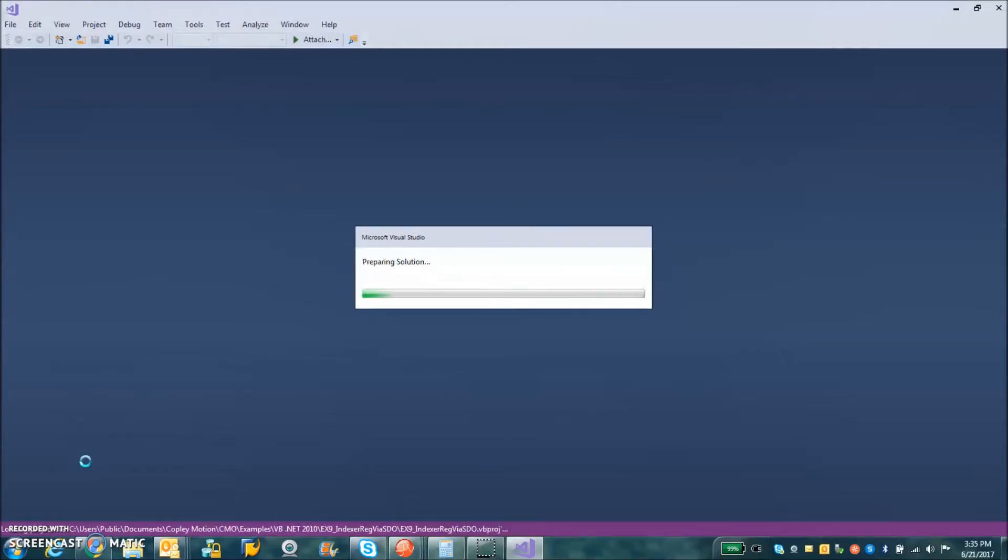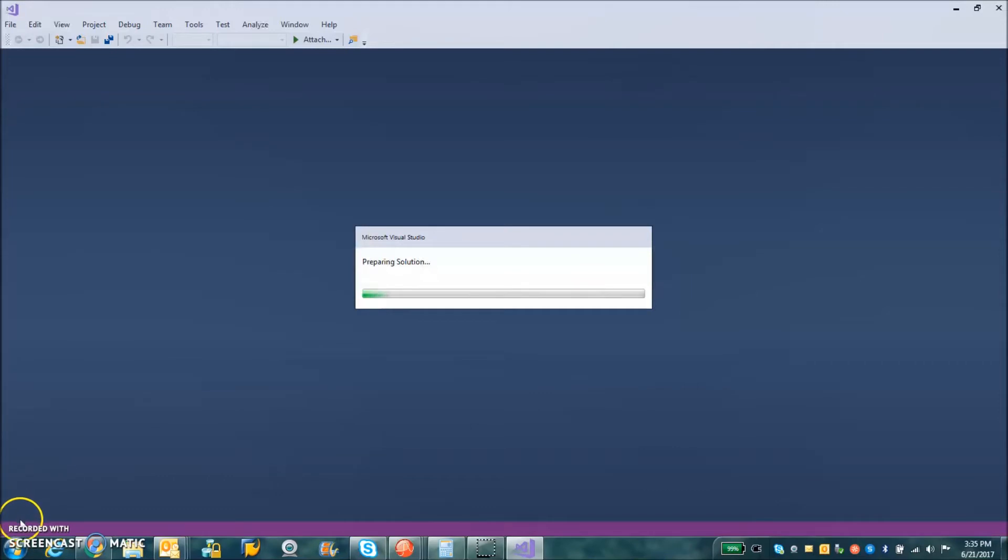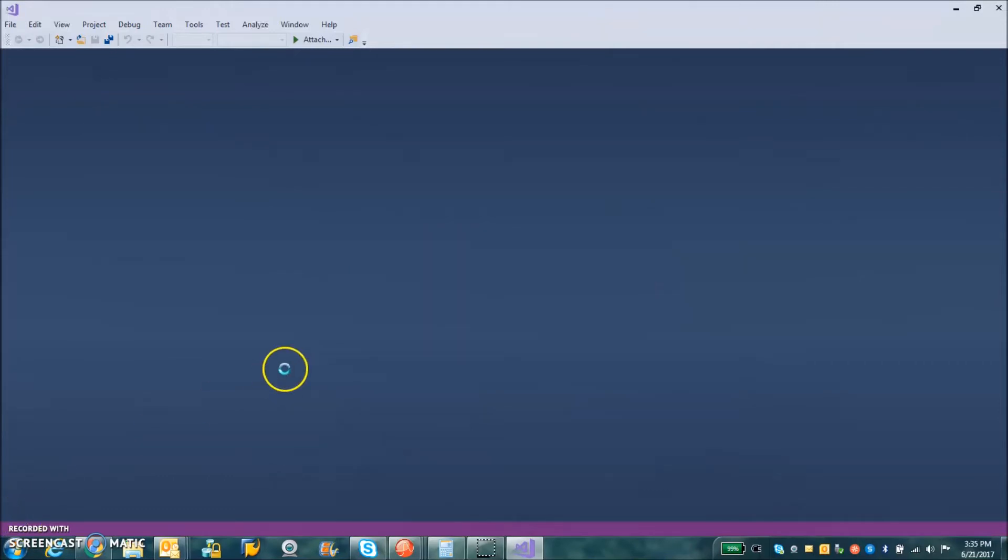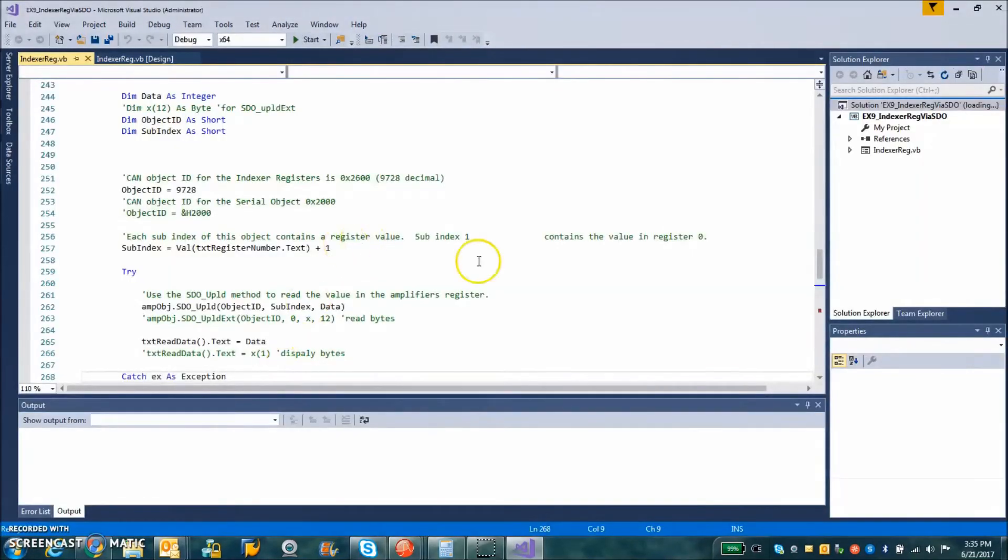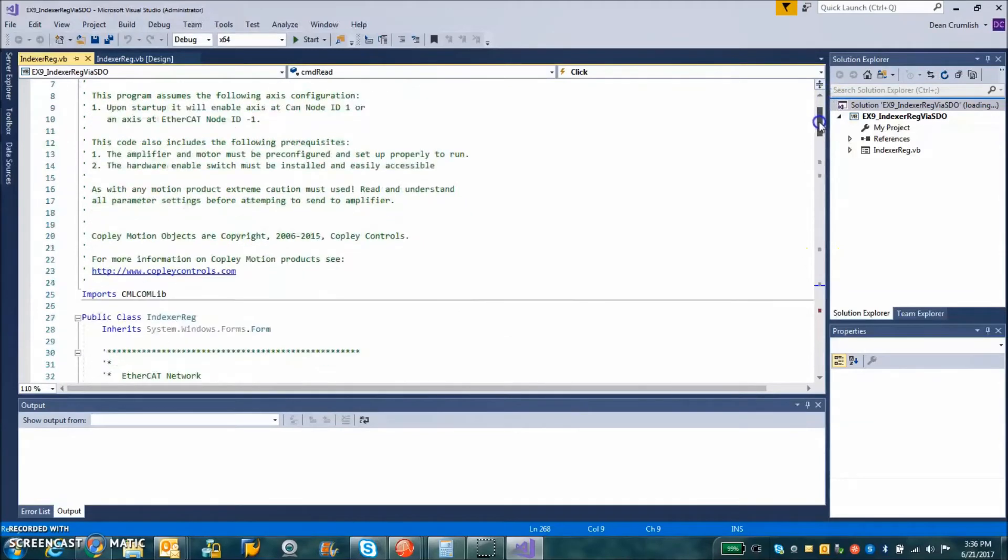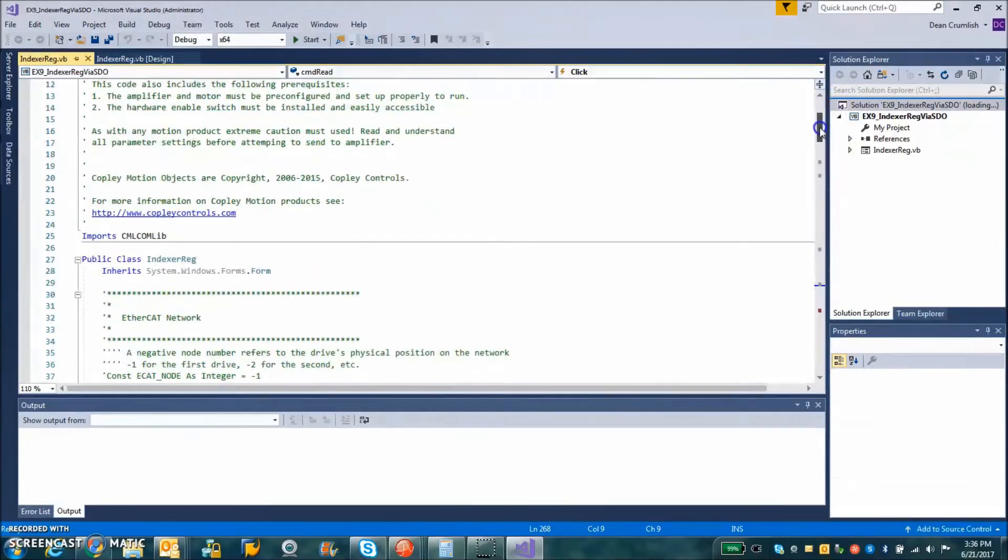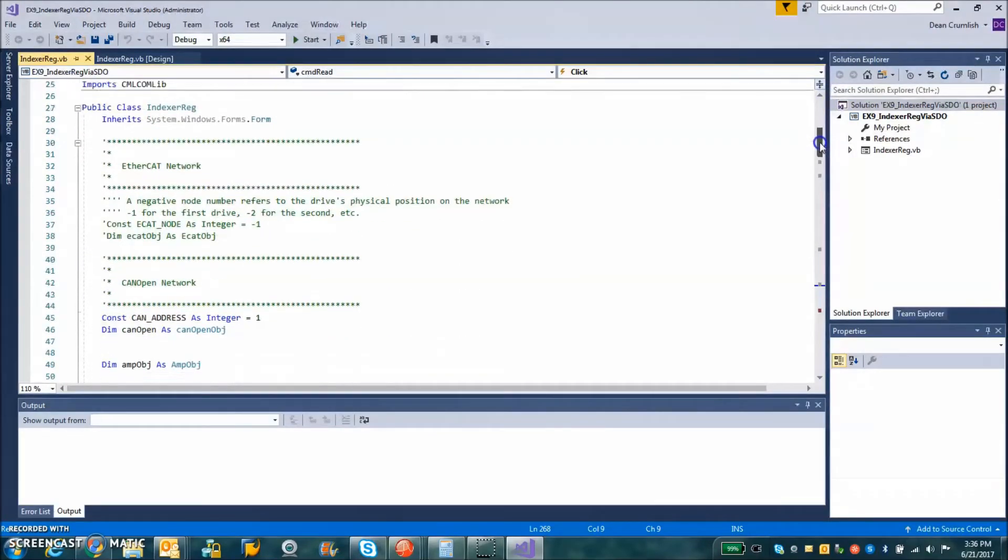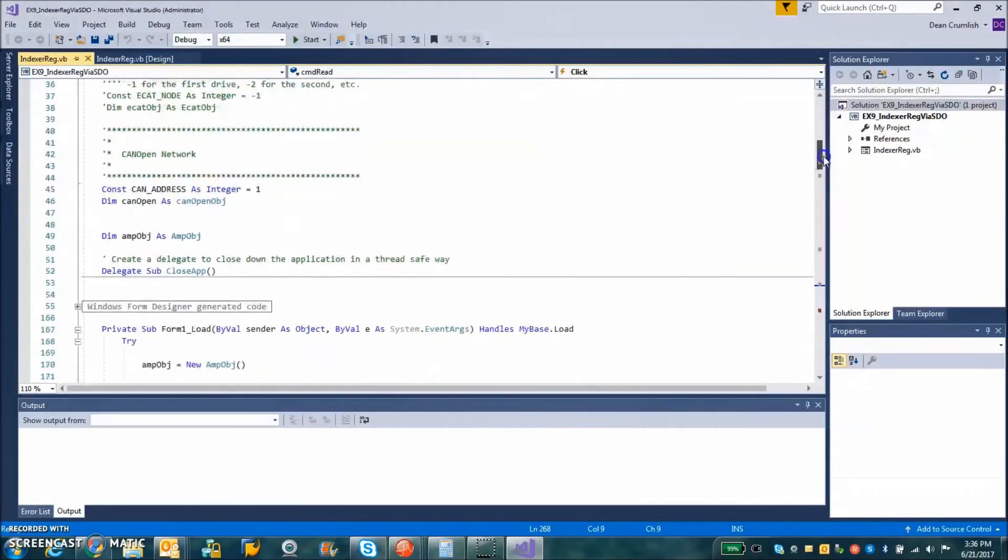So the example programs are written in VB.net, and they allow us to initialize a network, initialize a drive,